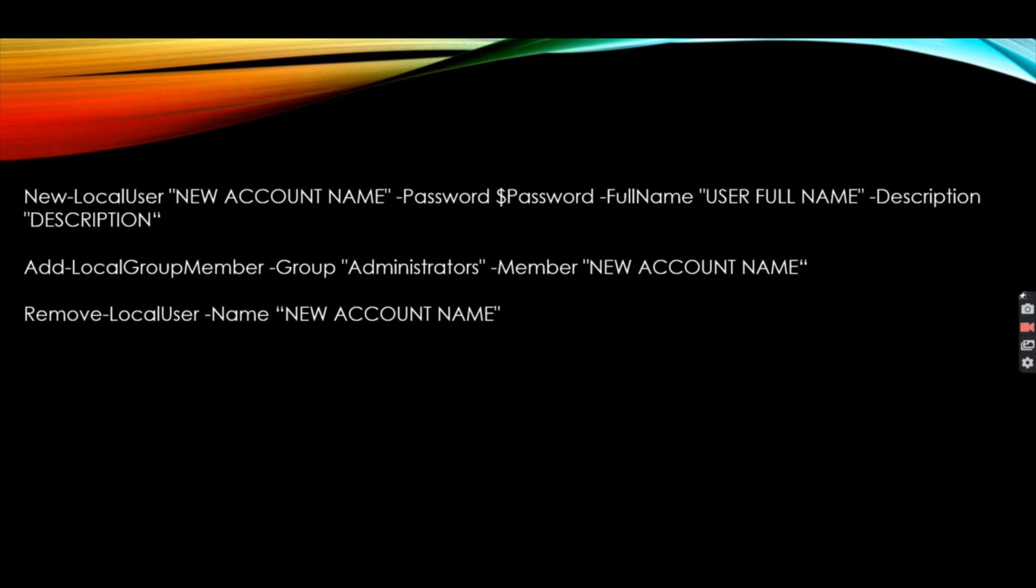And the last one, if we want to remove that user, then we need to use Remove-LocalUser with the name. So without wasting time, let's move to PowerShell ISE Integrated Scripting Environment.